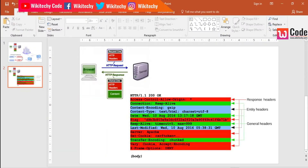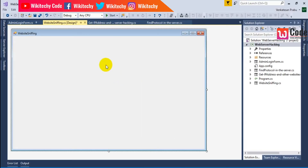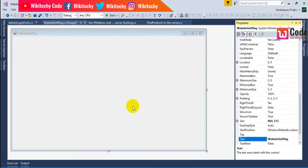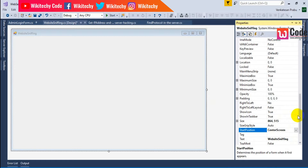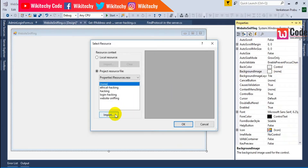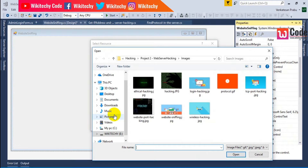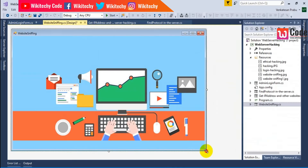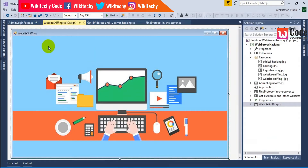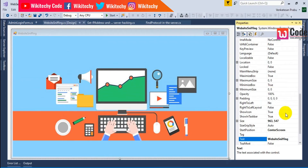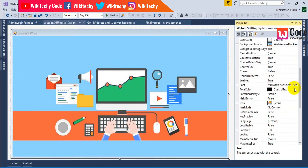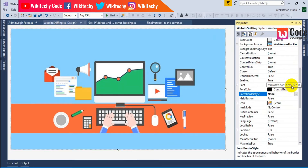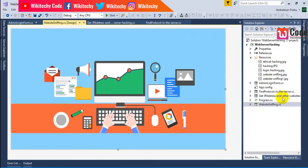Let's move on to the session. Here is the form for website sniffing. Right-click properties, center the screen, add a background image — I'll go with this one. Click OK. I got my form border style set to none, and I need the labels and everything. Let's take those from the previous module.